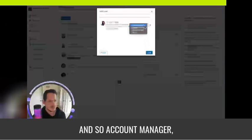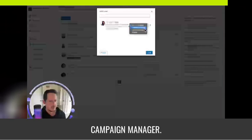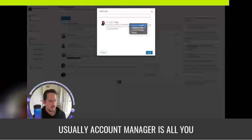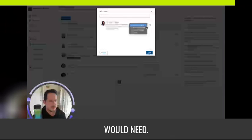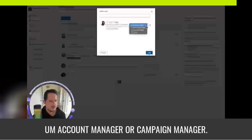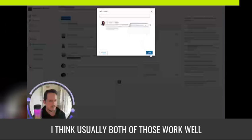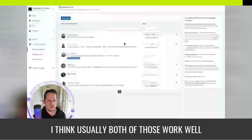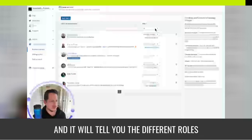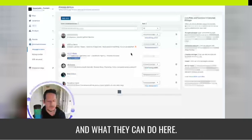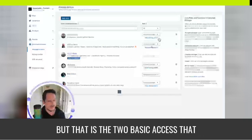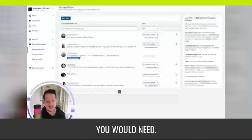And so account manager, campaign manager, usually account manager is all you would need. Account manager or campaign manager, I think usually both of those work well, and it will tell you the different roles and what they can do here. But that is the two basic access that you would need.